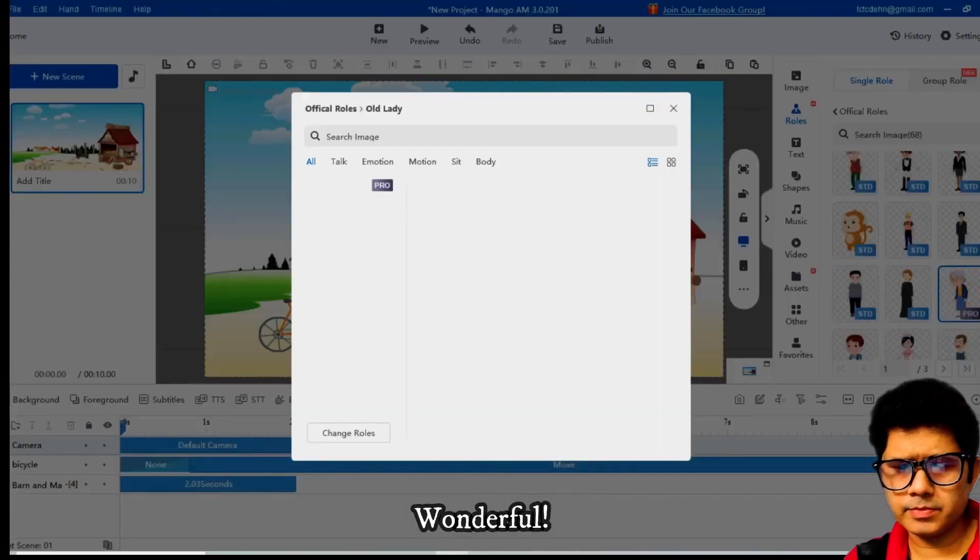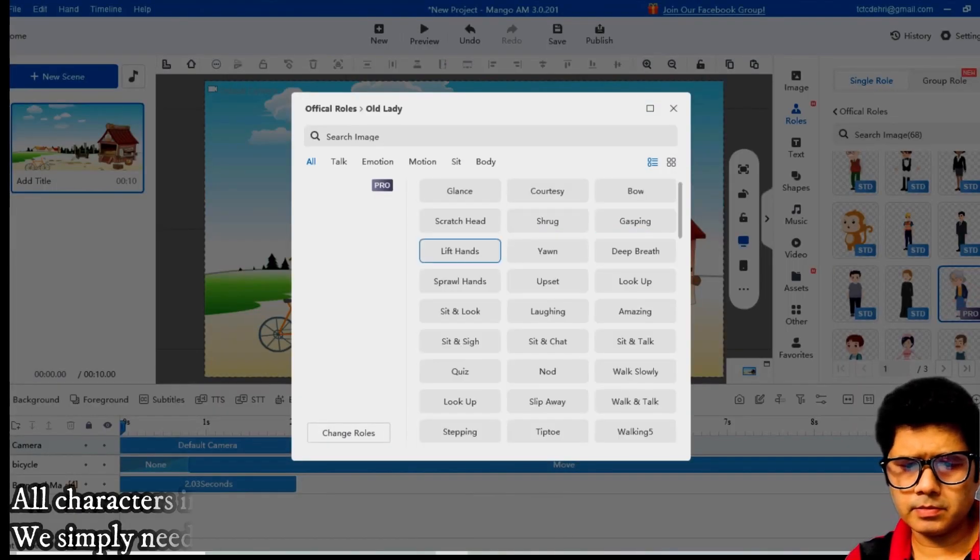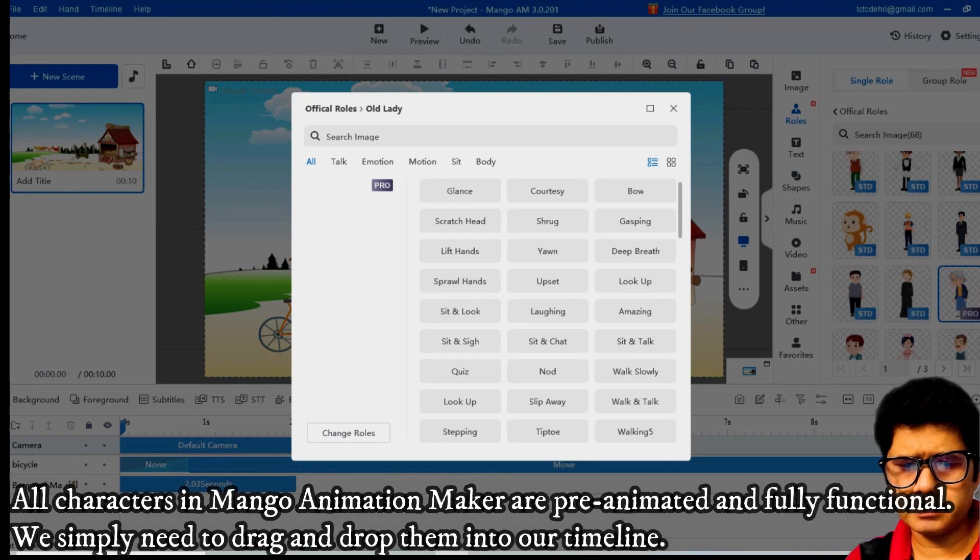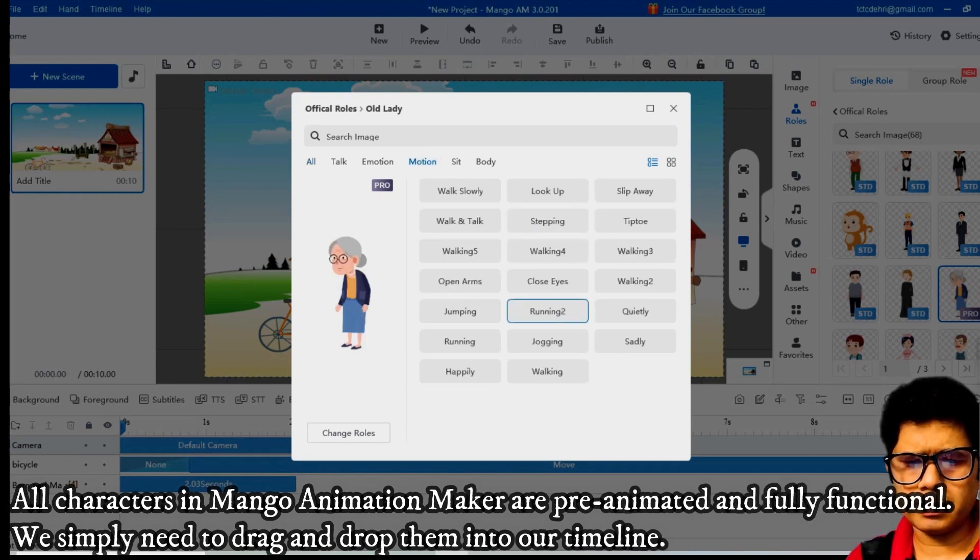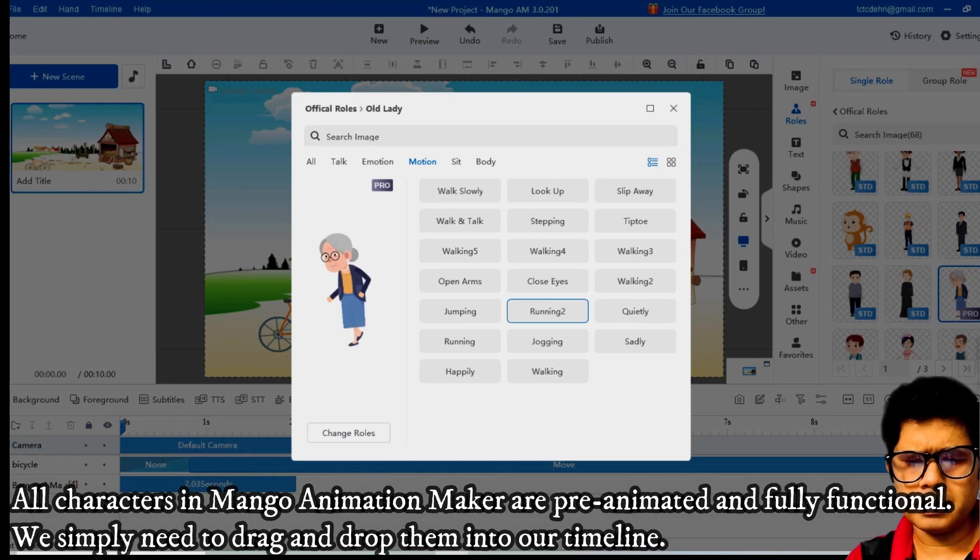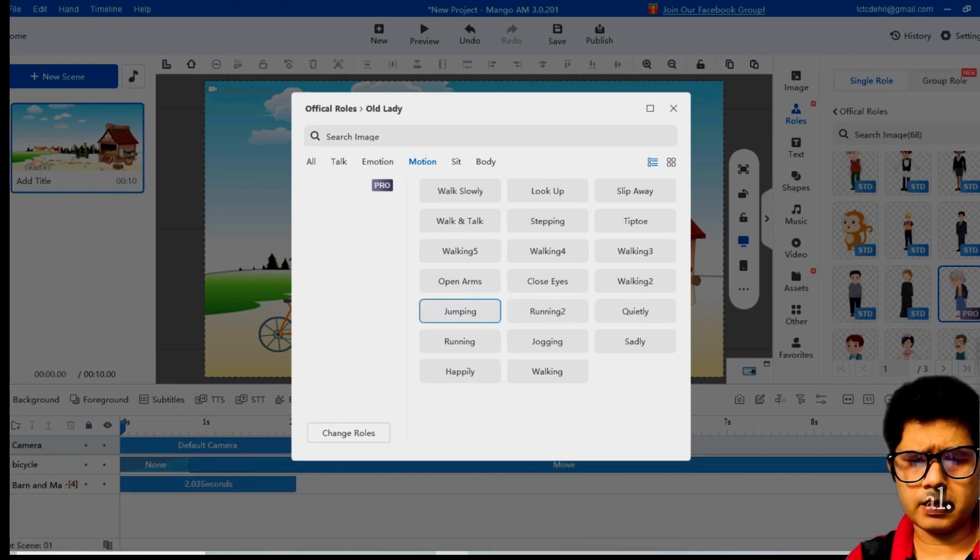Wonderful. All characters in Mango Animation Maker are pre-animated and fully functional. We simply need to drag and drop them into our timeline.